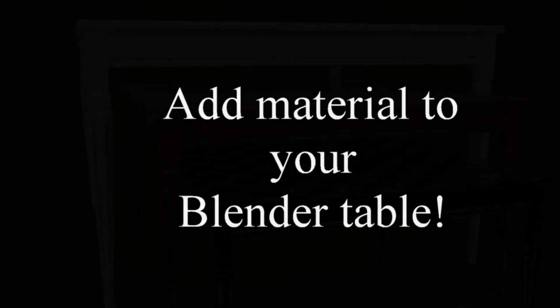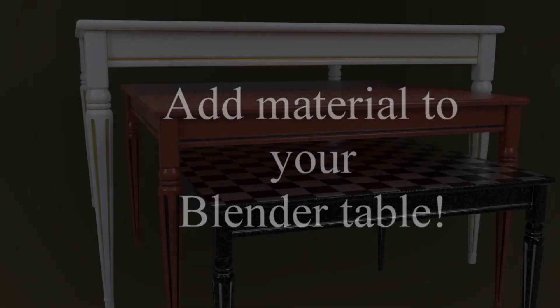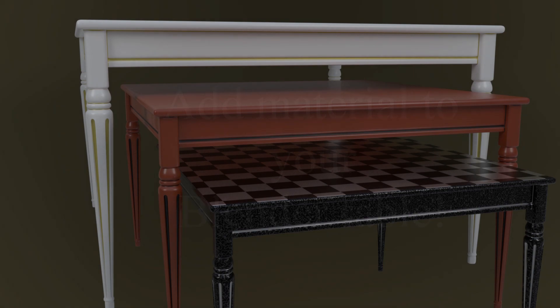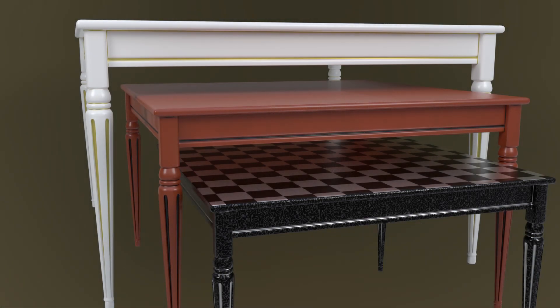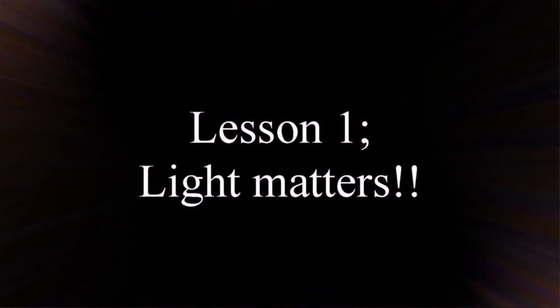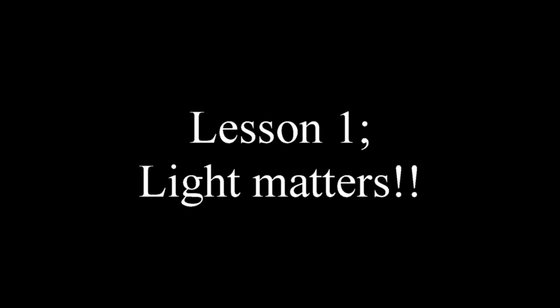So let's texture model table. I will not show you all of these, but I will show you the basic principle. And we start with Lesson 1, Light Matters.